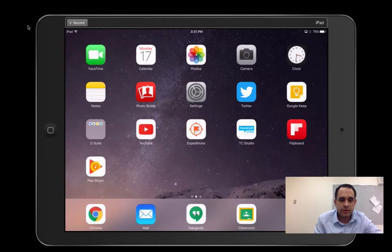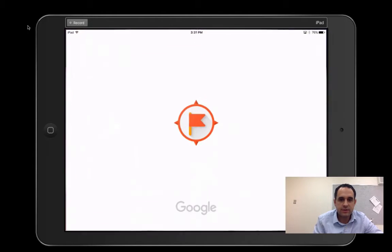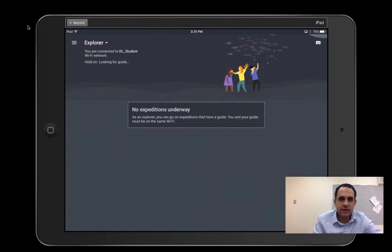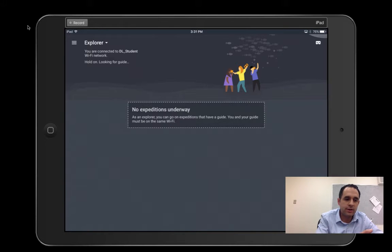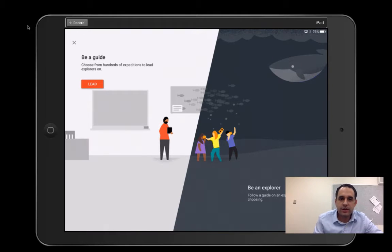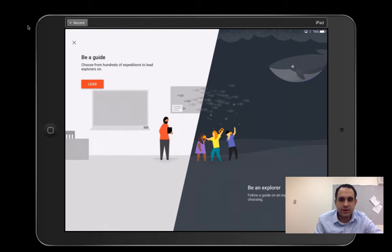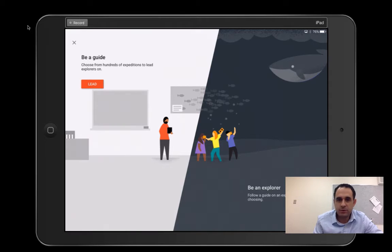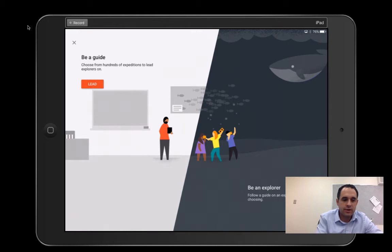From here, what you're going to do is click on the Expeditions app. In the Expeditions app, you have two options. You're either the Explorer or you're the Lead. Being the Lead is more or less the teacher. You're the one that's going to take your students on a guide and talk about the different virtual reality atmosphere that you want to take them on. So I'm going to press Lead.